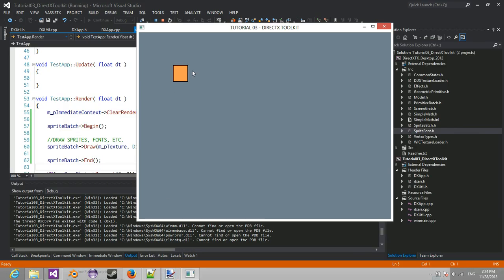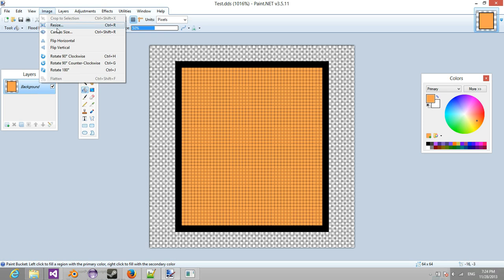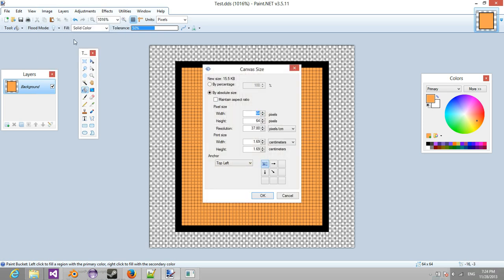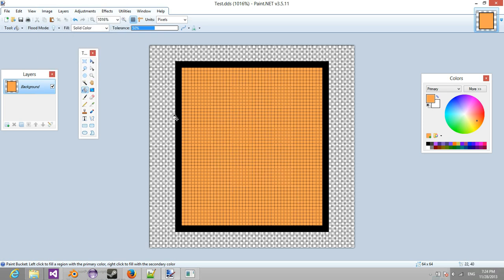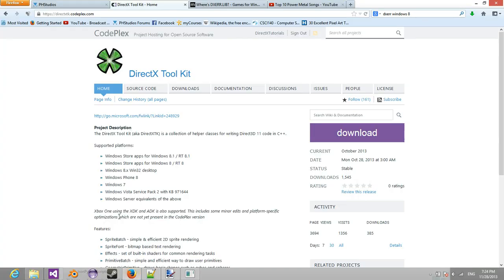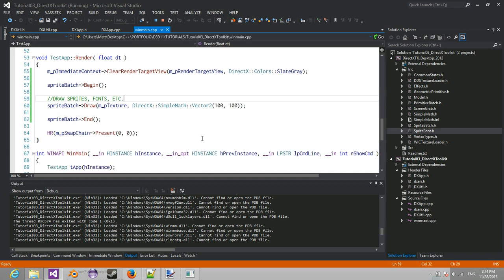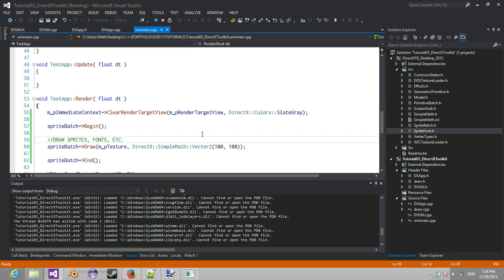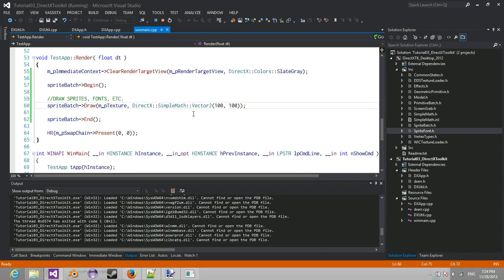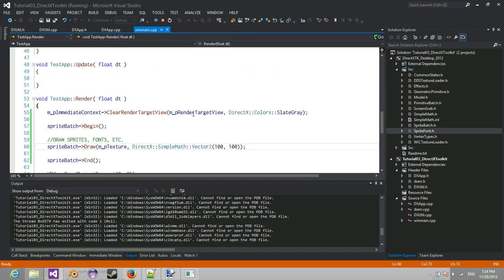Which is kind of weird because I'm pretty sure my canvas size was 64 by 64. It's strange. So yeah, it works. Now fonts are a little bit more complex, so I'll show that as well.